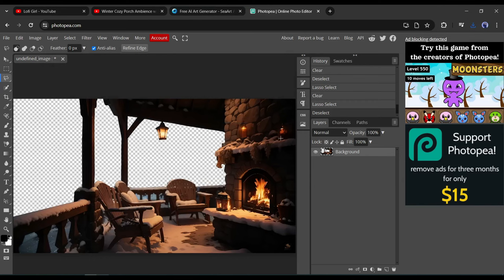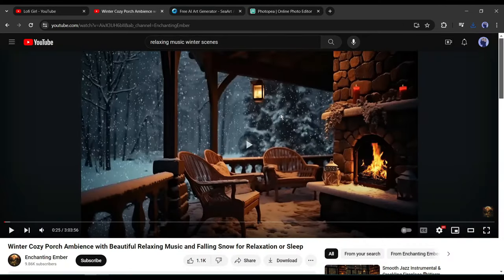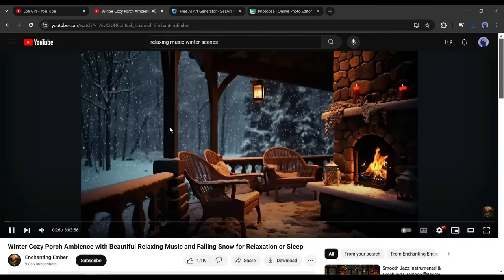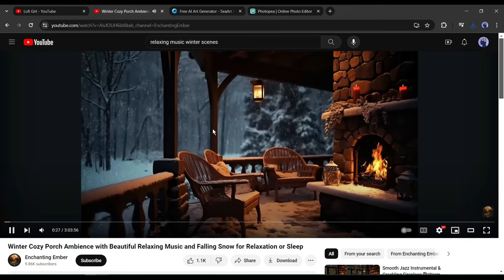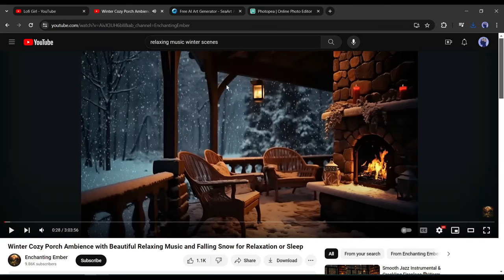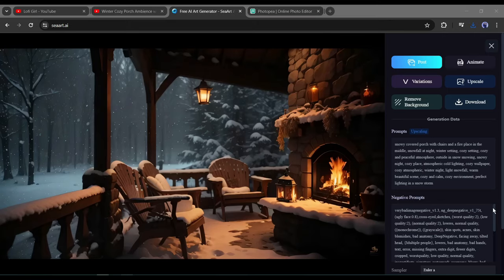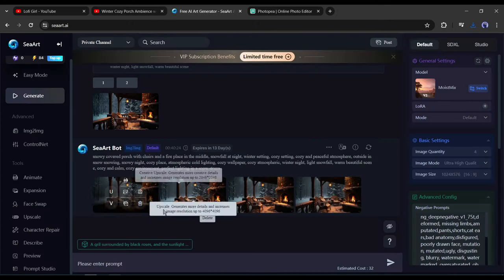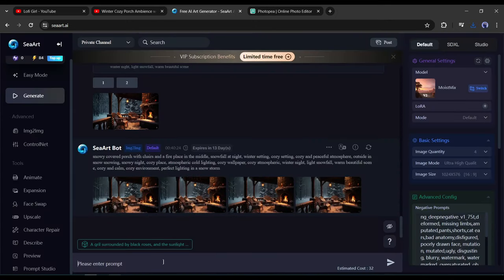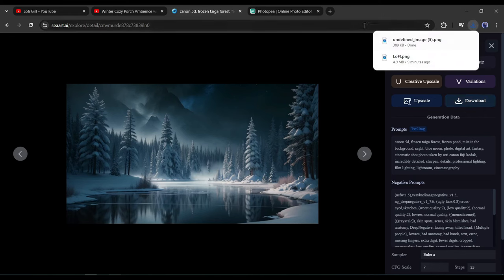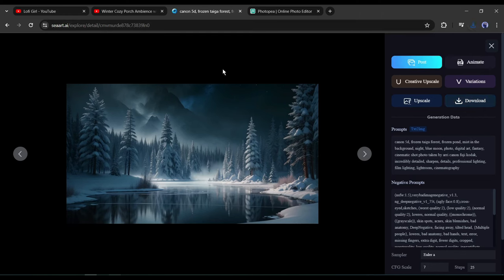Alright, what do we need next? Well, when we look at our video reference, we see that they have a winter village with small houses and snow in the background. So we need an image of a winter village with small houses. Let's come back to SeaArt and generate an image of winter village with snowfall and then download the image on your device. And we are done.